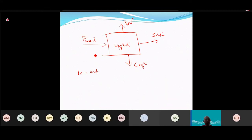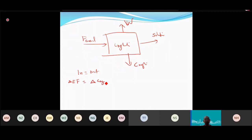The energy balance for crystallization states that the energy of the feed equals the energy of the crystal plus the heat of evaporation.